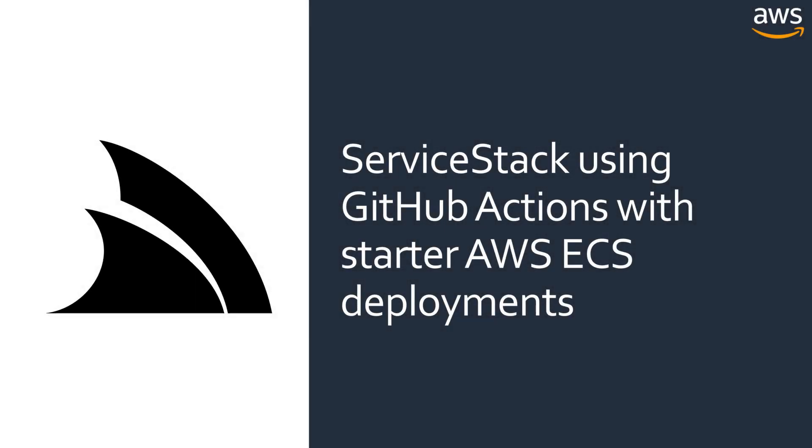Today we'll be looking at a server stack mix template to kick-start your project with GitHub Action CI deploying to a cost-effective AWS ECS environment.